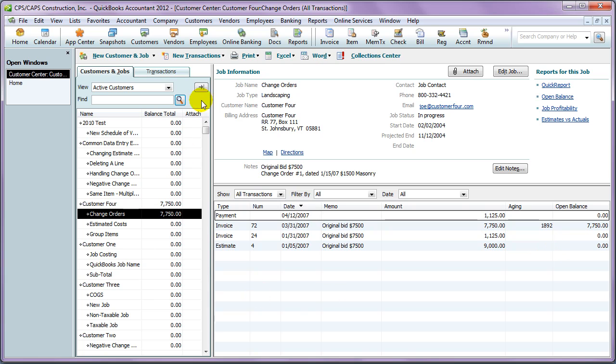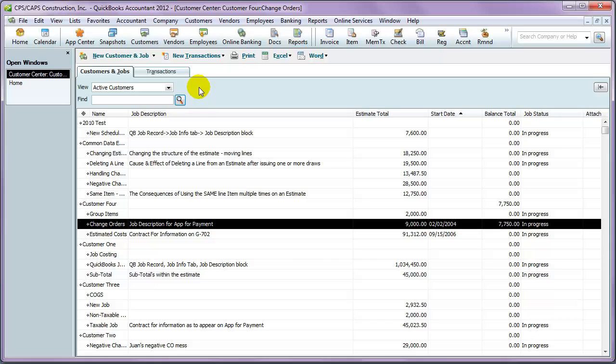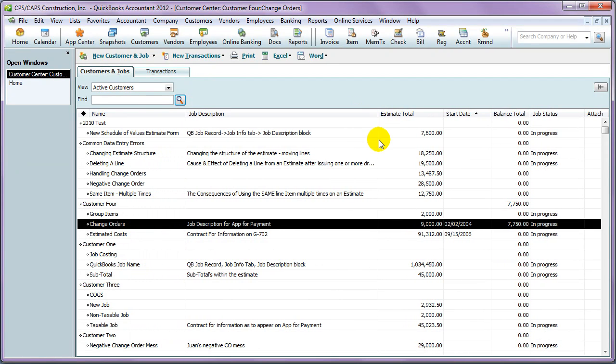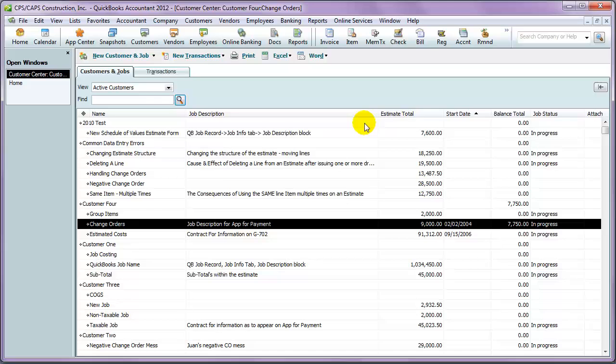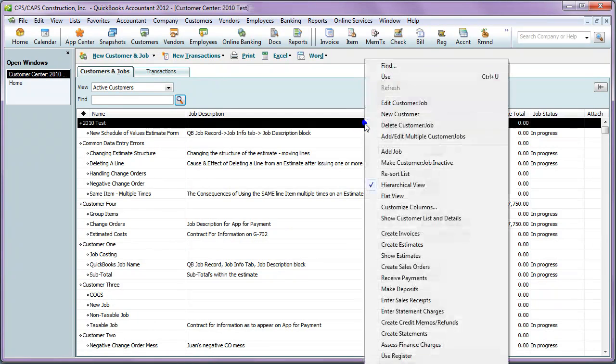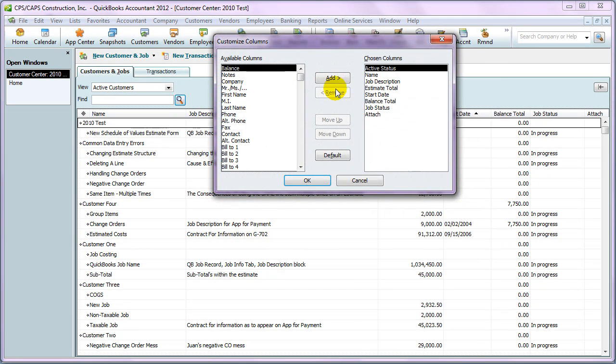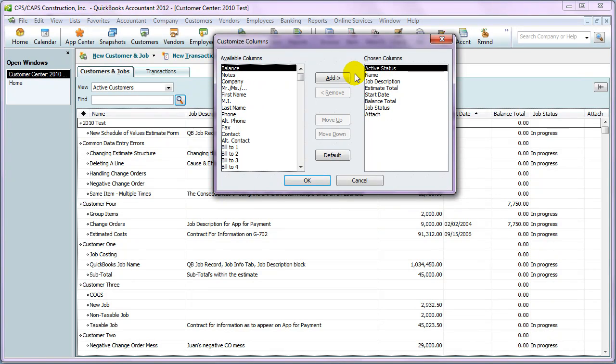The other view is accessed by clicking the arrow to the right of the View option, and this gives you a list. Now, again, you can right-click, choose Customize Columns, add or remove columns,